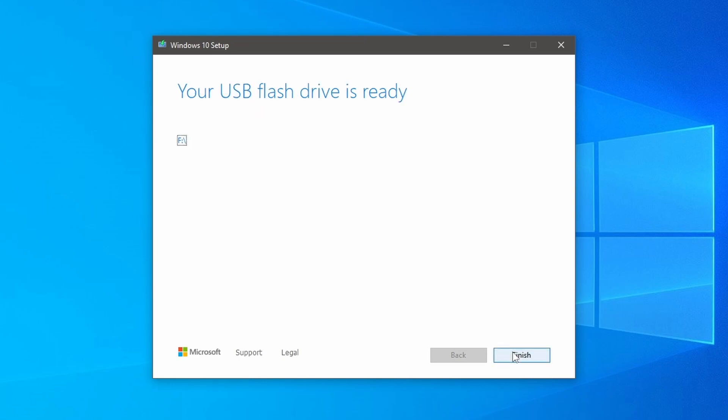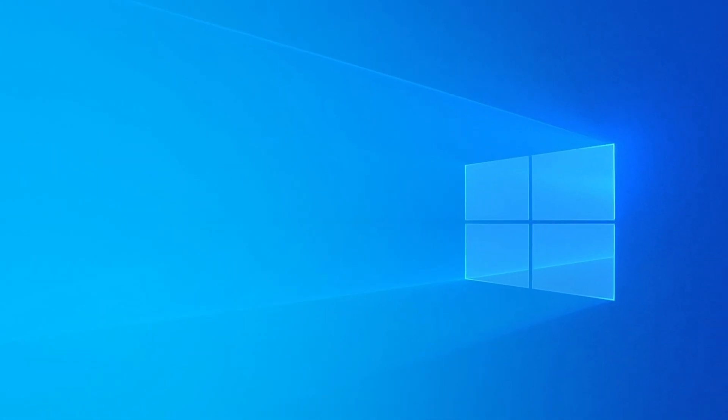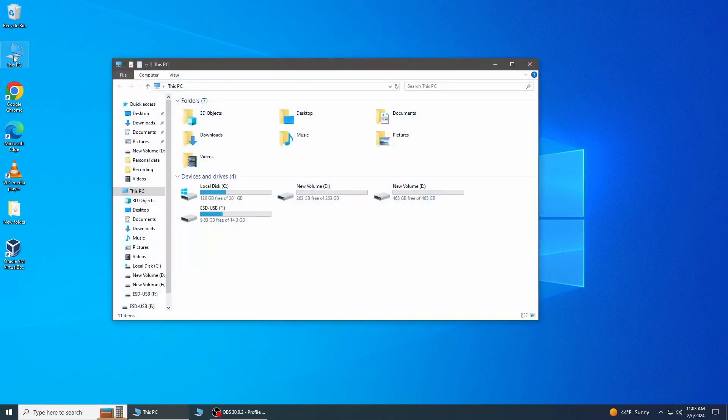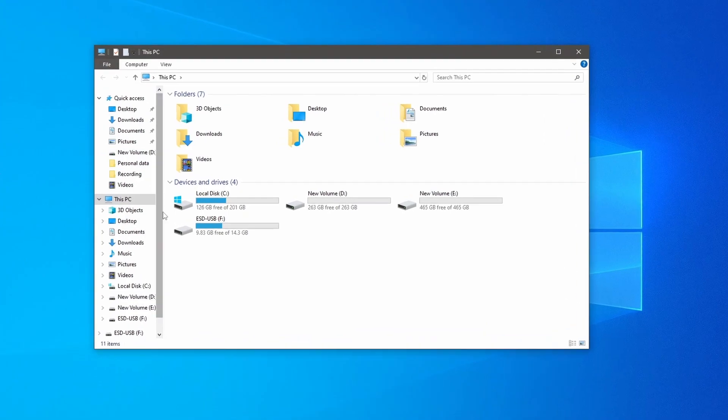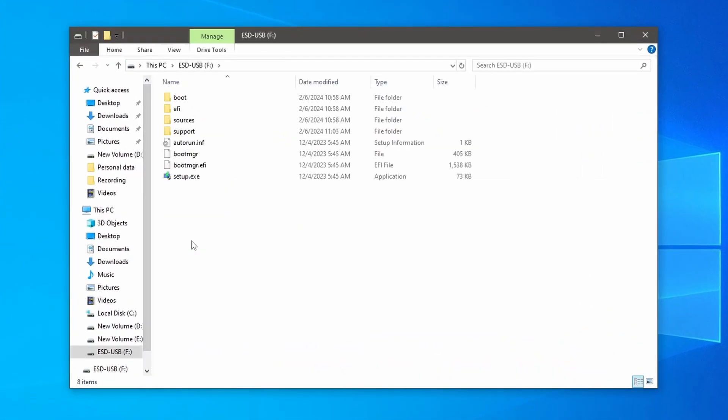Once the process is completed, you should see now that your USB flash drive is ready for use. Now click to finish. Go to the file explorer and check the USB flash drive where you will find the Windows 10 setup file.